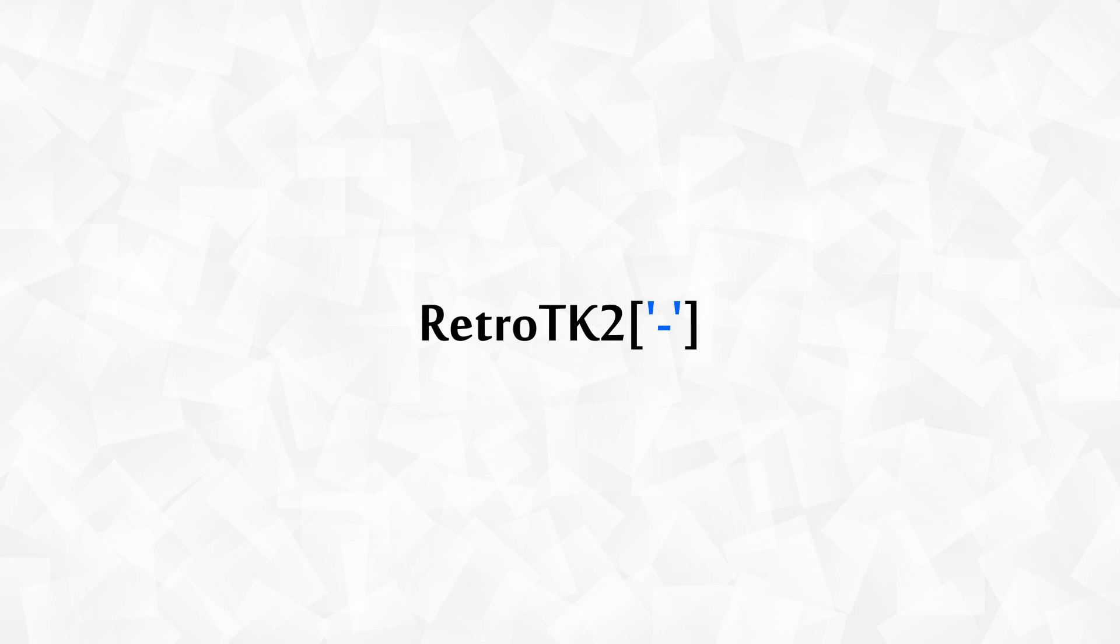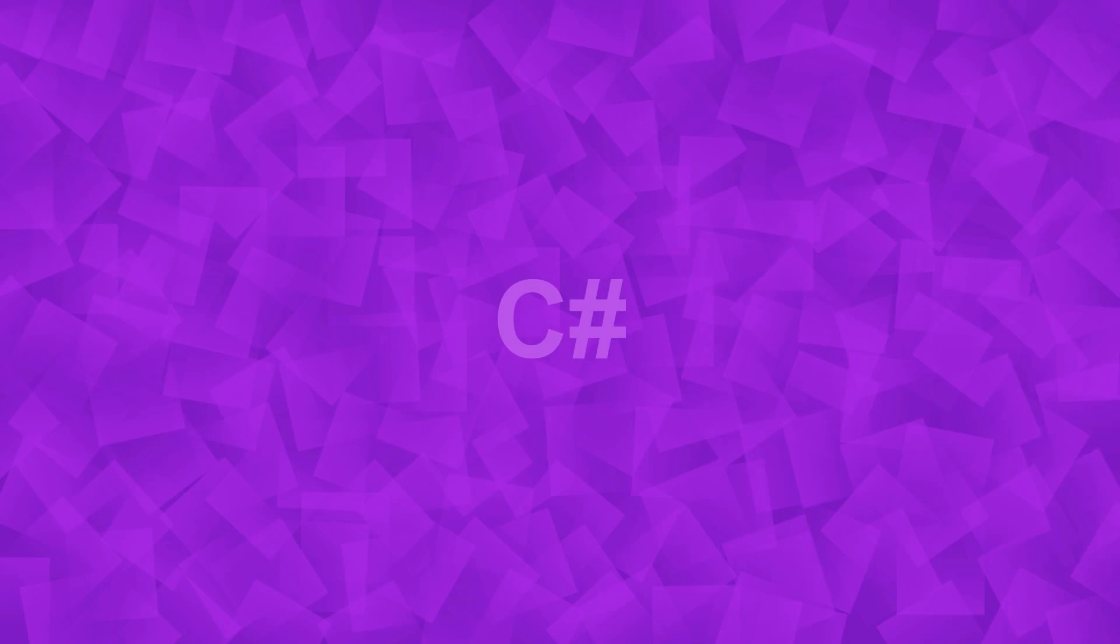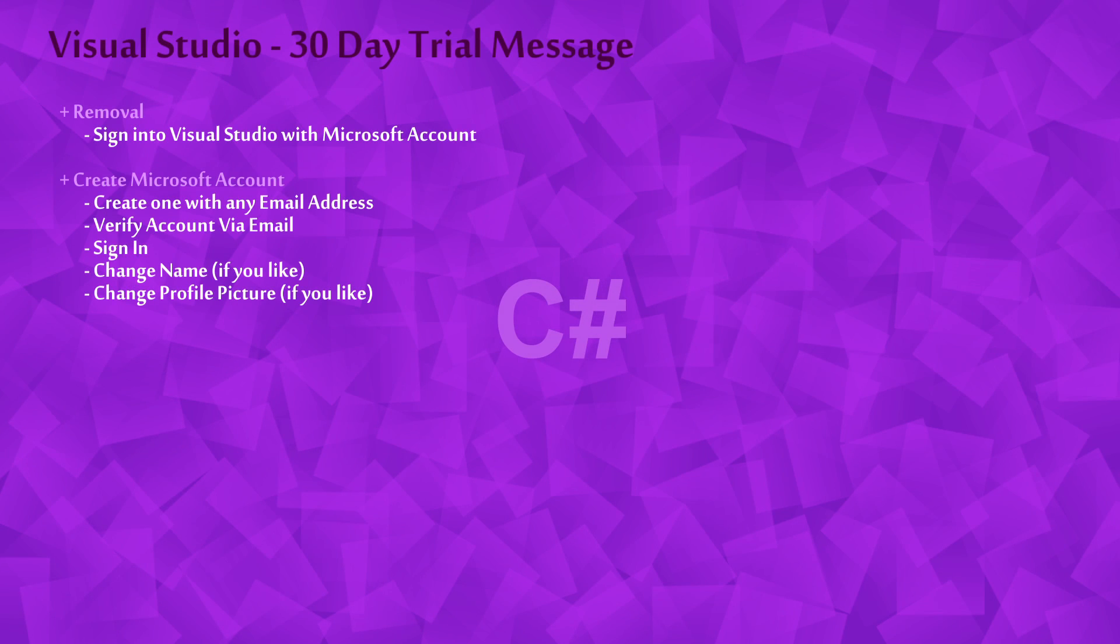Hello Ace, this is RetroTK2 and welcome to the C Sharp tutorial. Today we're getting rid of the 30 day trial expiry message from Visual Studio Community.